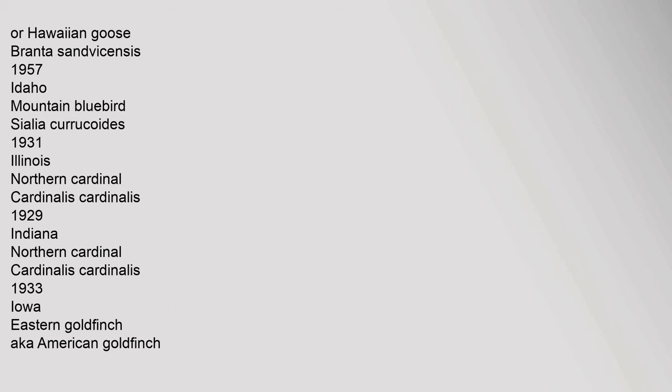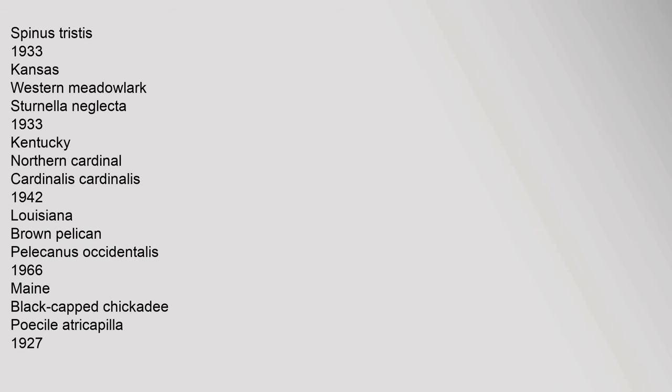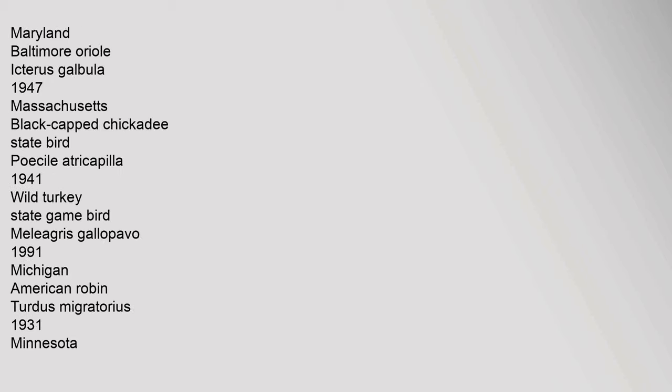Iowa: eastern goldfinch, a.k.a. American goldfinch, Spinus tristis, 1933. Kansas: western meadowlark, Sturnella neglecta, 1933. Kentucky: Northern cardinal, Cardinalis cardinalis, 1942. Louisiana: brown pelican, Pelecanus occidentalis, 1966.